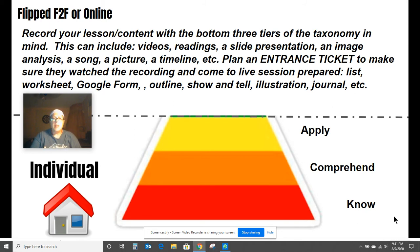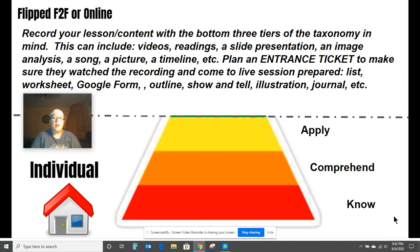You hold students accountable by planning an entrance ticket so they come to class prepared. If they don't have the correct answer, whether it was a question, a survey, a hidden object in your presentation, or the answer to number 10 on a worksheet they had to type in, you know they haven't done the pre-work and you send them back to complete it before they can engage with you.